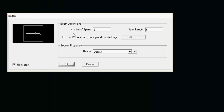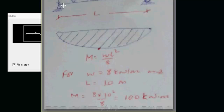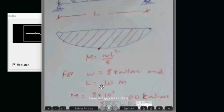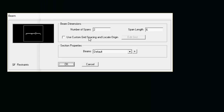Number of spans. Now span length — set the number of spans and span length in meters.